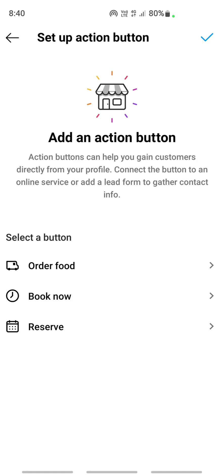Please note that these options will change according to your business or the category that you have selected while creating your business account. Whatever category you have selected, it reflects your options here.